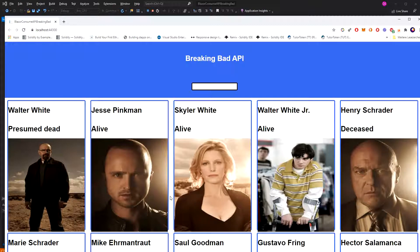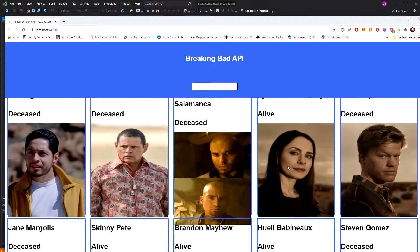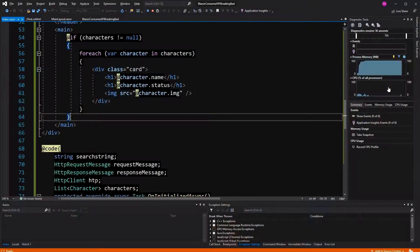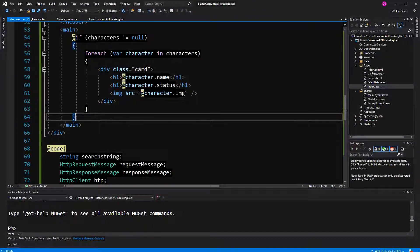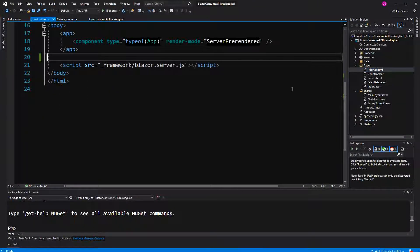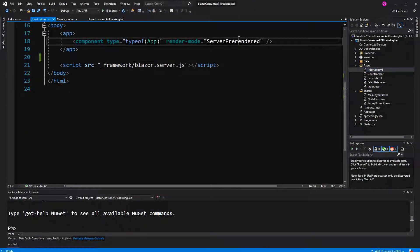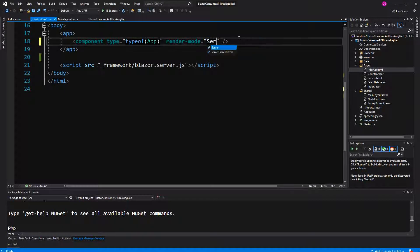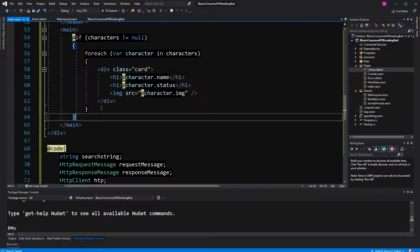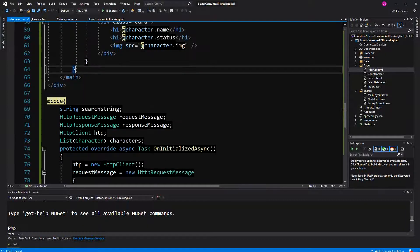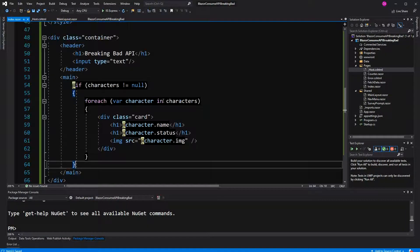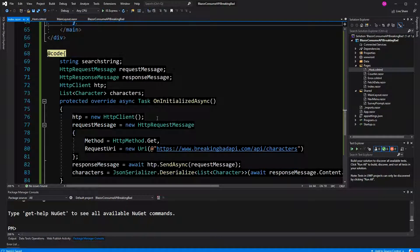That's because of the render mode. I have to change that. Here if you have server prerendered, the component gets loaded twice. I just call it server so it's only getting loaded once. Now we are just displaying everything that's here in this list, characters.